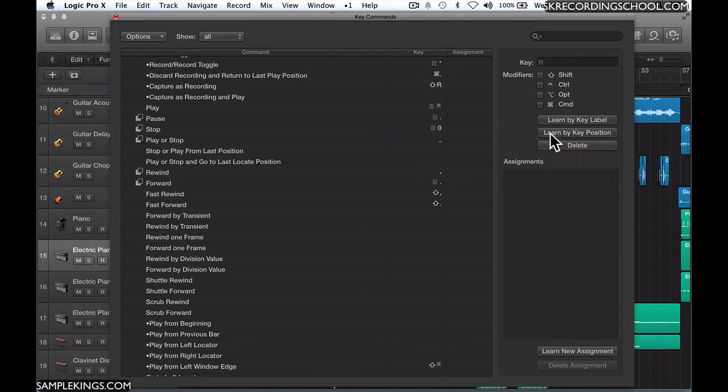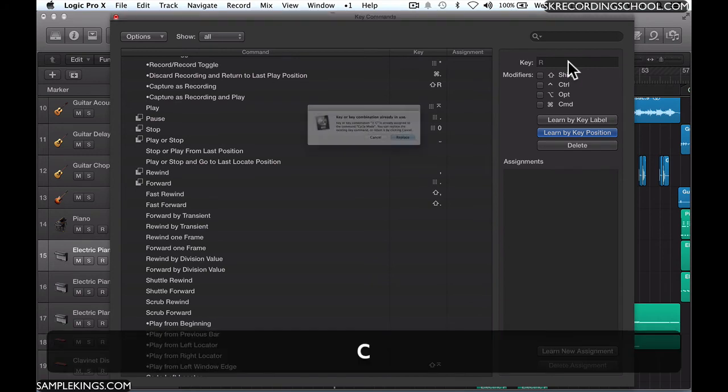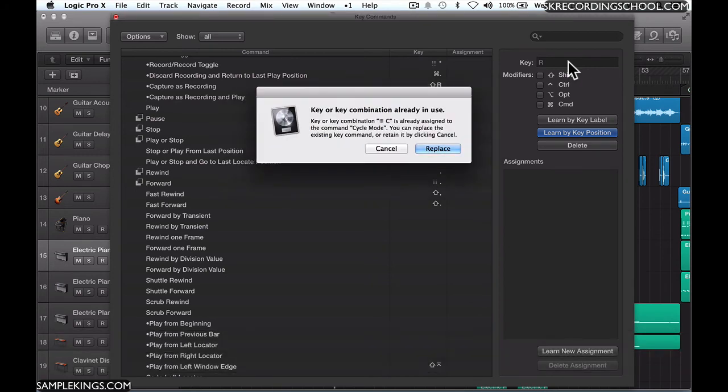I want to assign—let's see if C works. I'm going to Learn By Key Position. I'll click there. Then I'm going to select the key. I'm going to select C. And as I do, Key or Key Combination already in use.